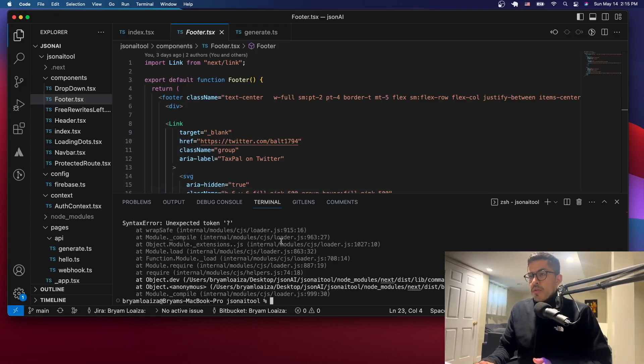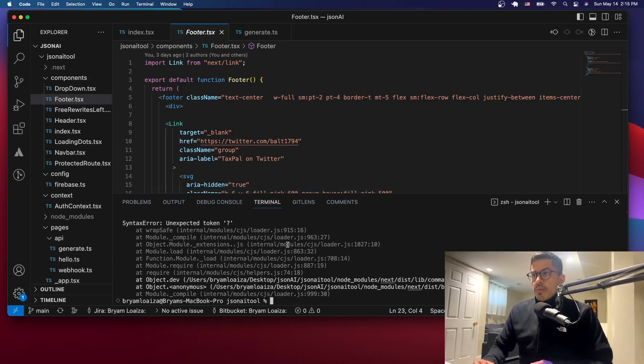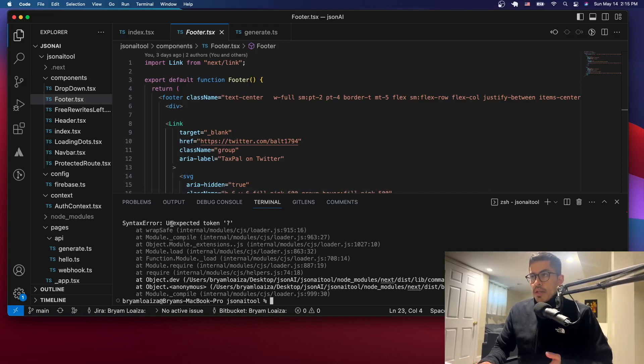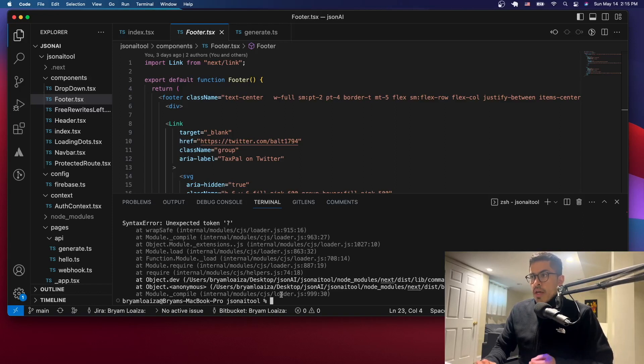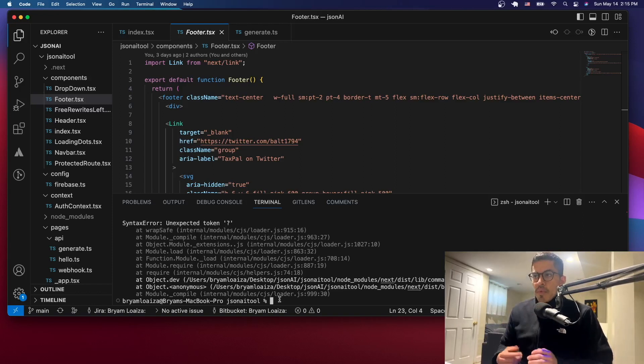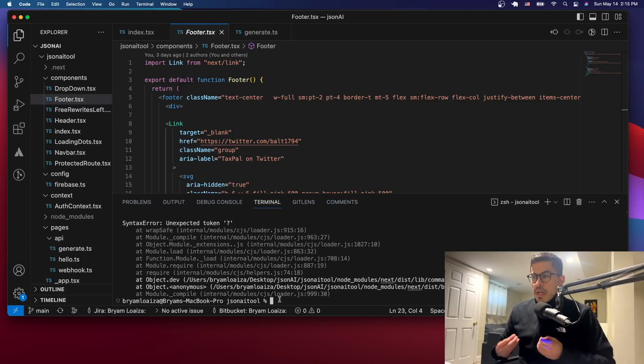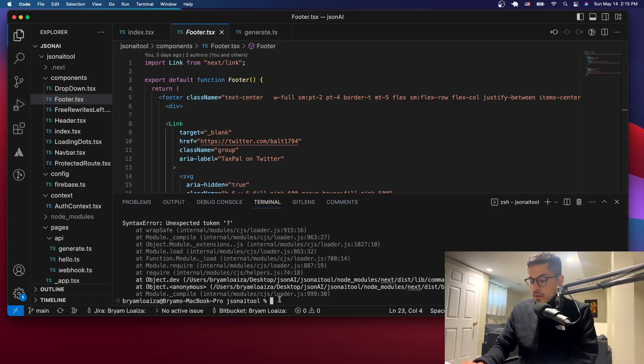So if you get this kind of problem that says syntax error and then it gives you the question mark giving you this error or something like that, it's because you're using an outdated node package. At least for me, that's the problem that I've come to know.